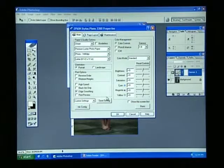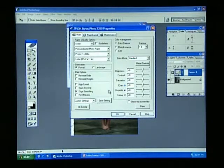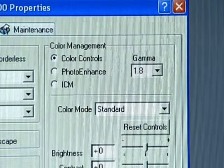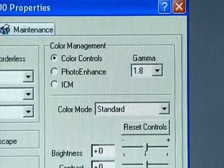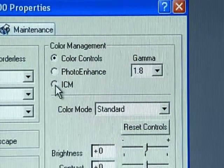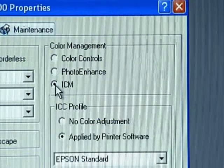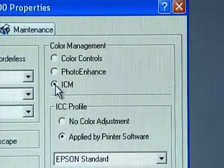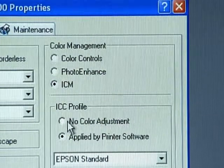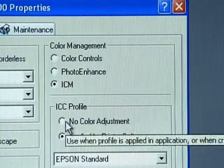Now for the most important setting: Color Management. The printer's Color Management must be turned off. In this example, we've selected ICM and under the ICC Profile, select No Color Adjustment.